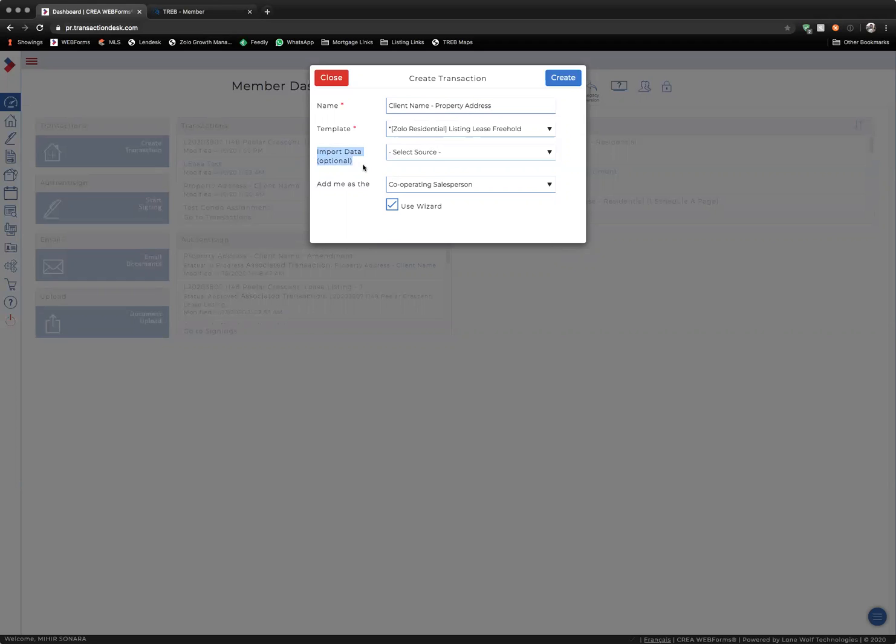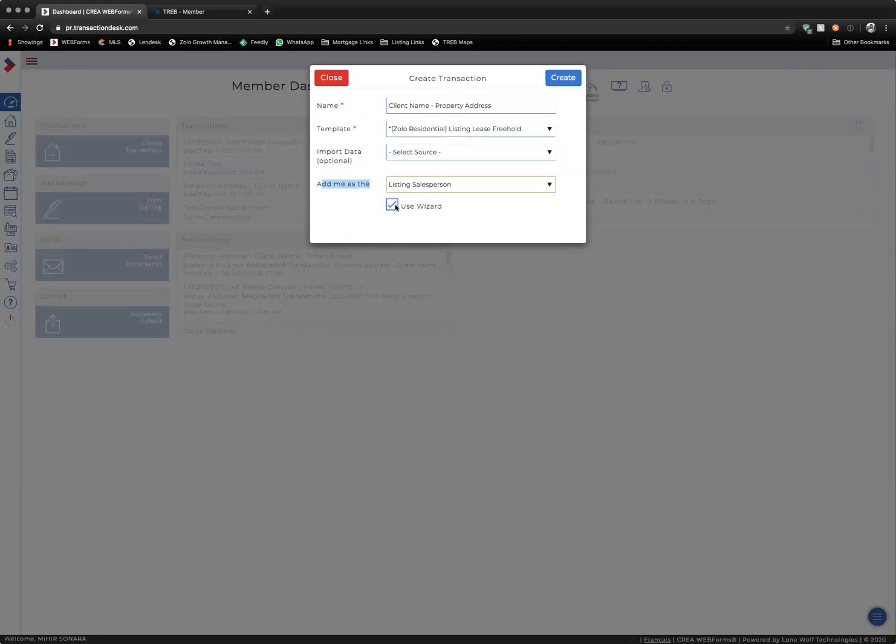You don't want to import any data, and you want to make sure that you are added as the listing salesperson for the transaction. You also want to uncheck Use Wizard, and then you want to click Create.